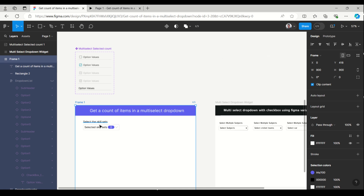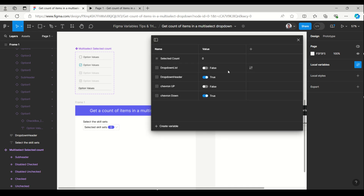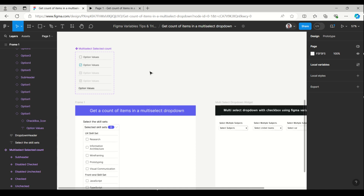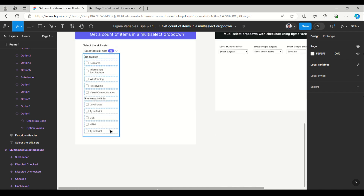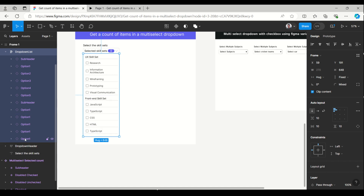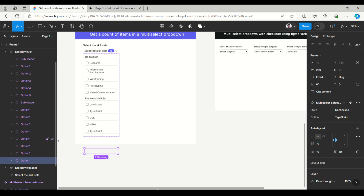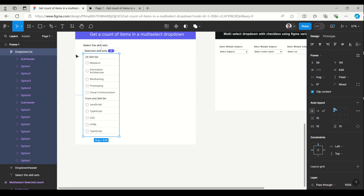Suppose if you want to add more items in a group — how we can do that, you will see here. Set the dropdown list to true and it will appear. Suppose if I want to add another skill set — here is the UX skill set, here is the frontend skill set. To add another one, just copy this and paste here. So I have added three new ones.